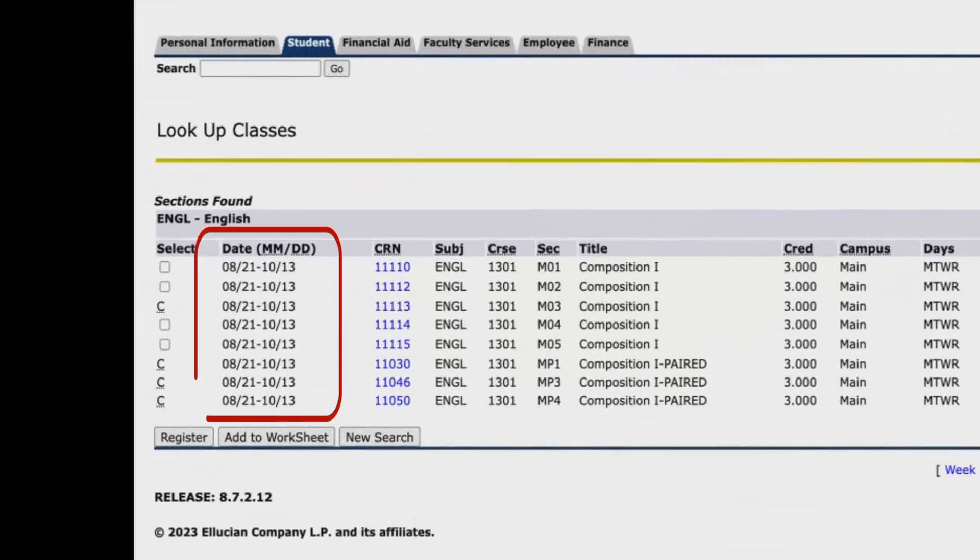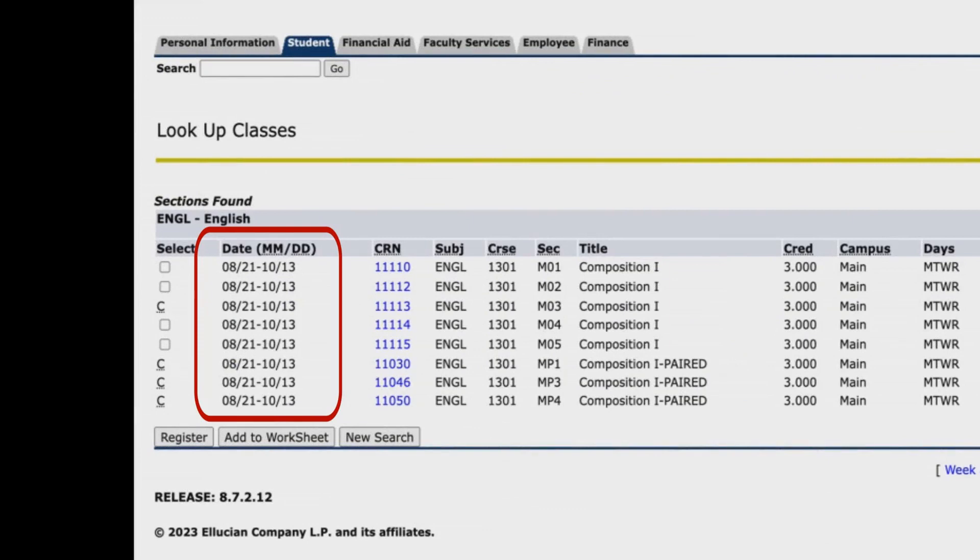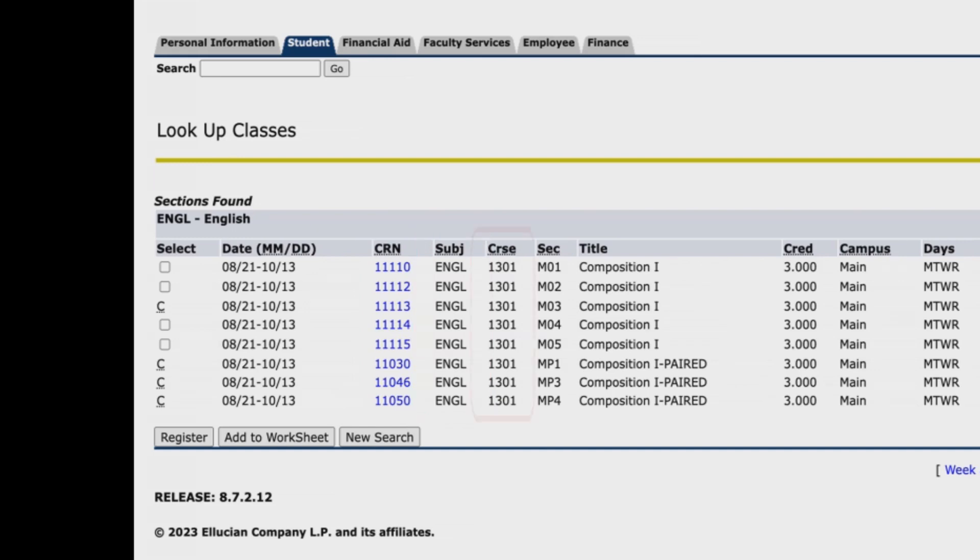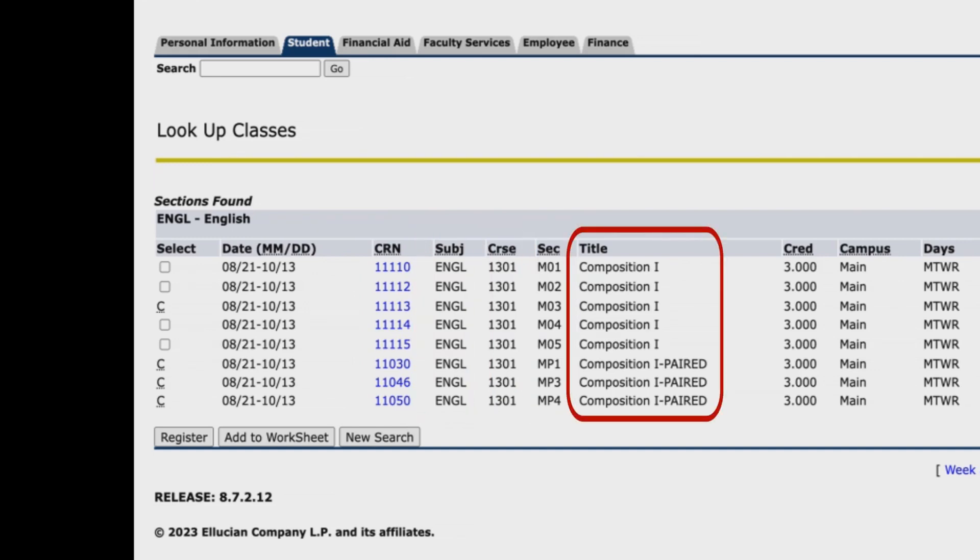The date column lists the start and end date of the course section. The next columns list the course registration number or CRN, subject, course number, section number, and title of course.